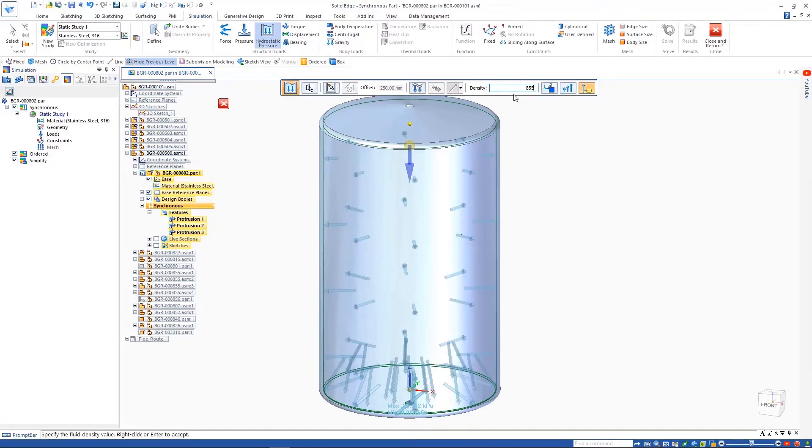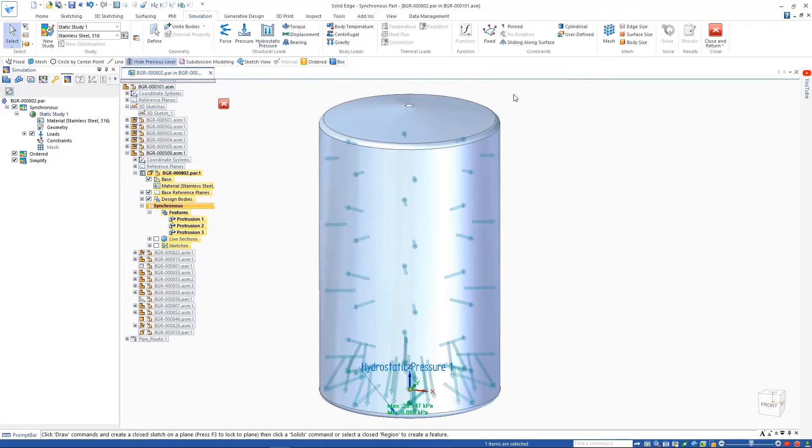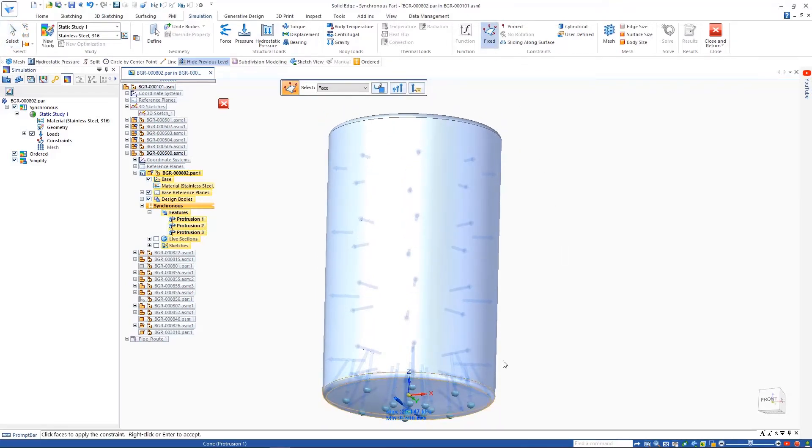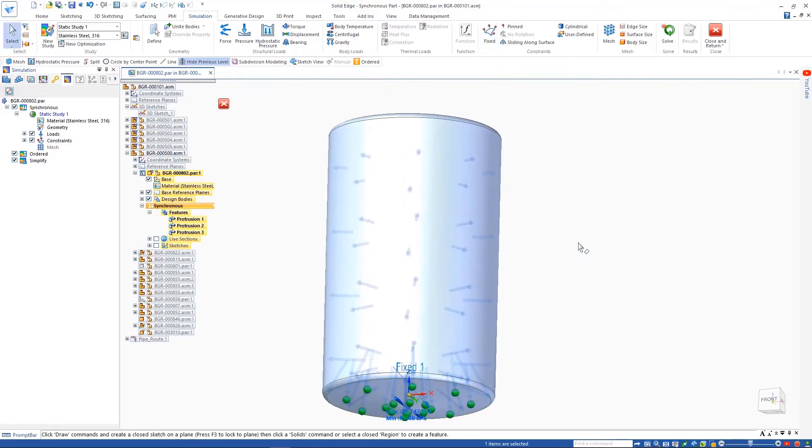In this case, we'll also apply a fixed boundary condition to the bottom of the tank, then mesh and solve the simulation.